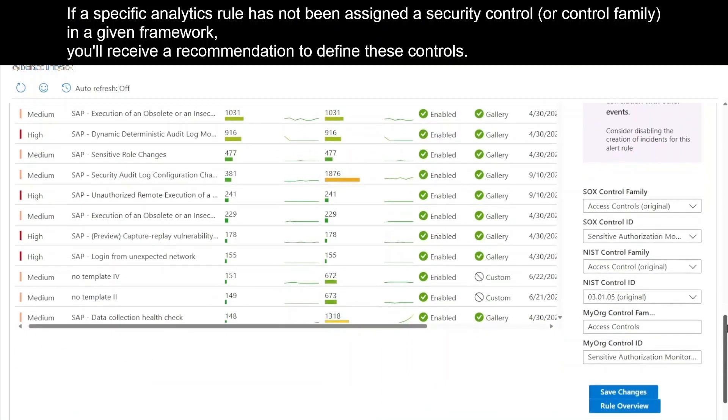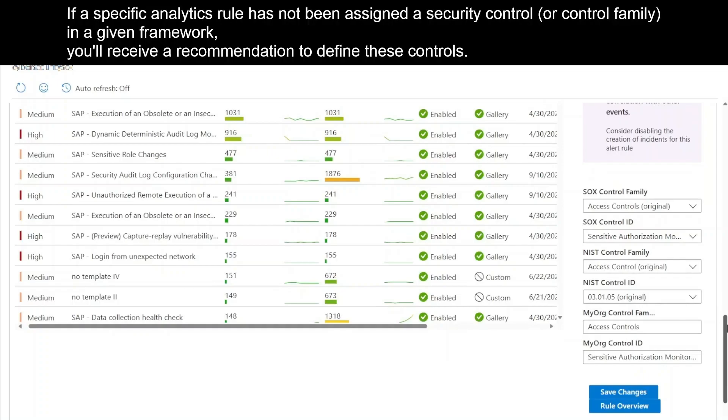The next section of this pane displays the security controls and control families associated with the rule in various frameworks. For the SOX and NIST frameworks, you have the flexibility to customize the control assignment by selecting different controls or control families from the respective drop-down menus.